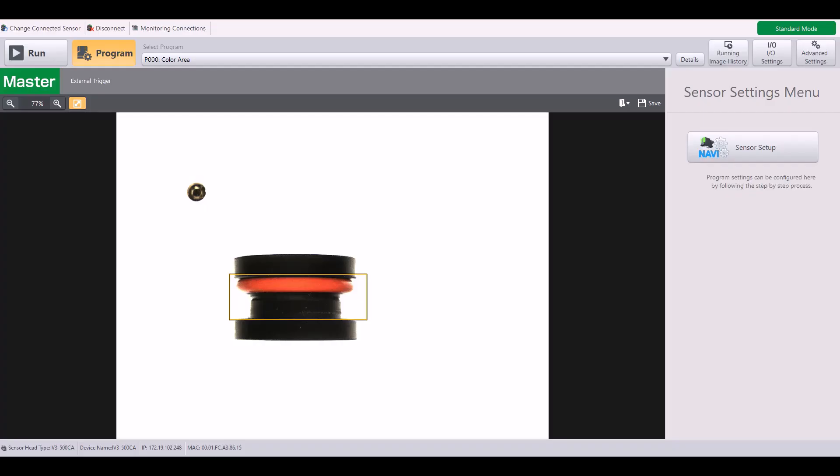In this video, I'm going to show you how to assign the outputs on an IV-3. I'm currently connected to a self-contained model, the IV-3500CA.